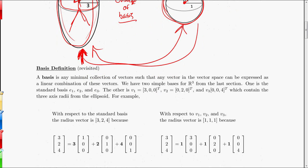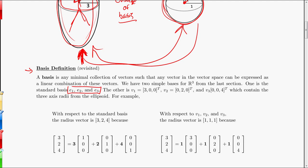So if we're going to talk about a change of basis, let's revisit the definition of a basis. A basis is any minimal collection of vectors that span the vector space — meaning any vector in the vector space can be expressed as a linear combination of the basis vectors. We looked at two bases in R3: there's the standard basis E1, E2, E3, and then another example basis which has V1, V2, and V3.